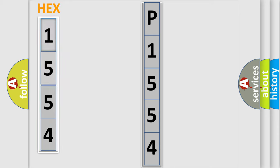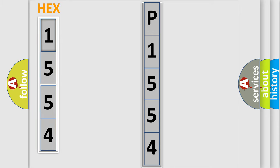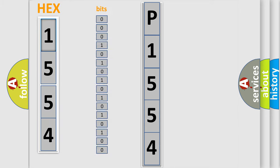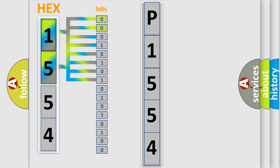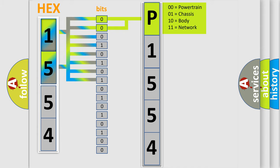The error code is split into two bytes consisting of 16 bits. One bit is the basic unit that each computer works with. The bit has two logical states: zero, low level, and one, high level. By combining the first two bits, the basic character of the error code is expressed.